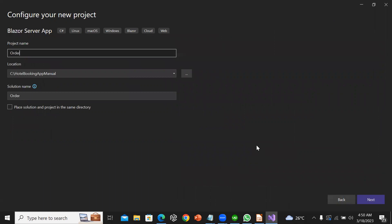Order entry, Blazor server, server-side as we need to put it.